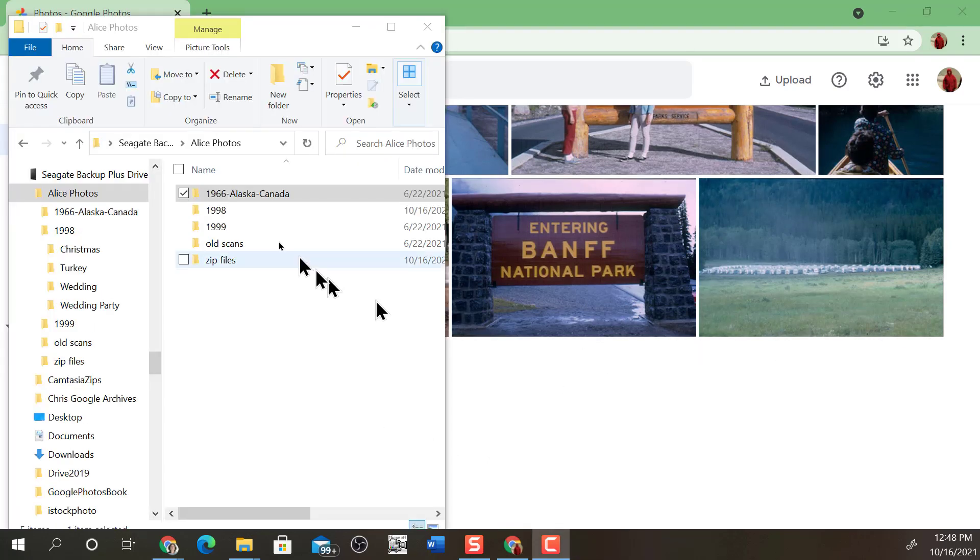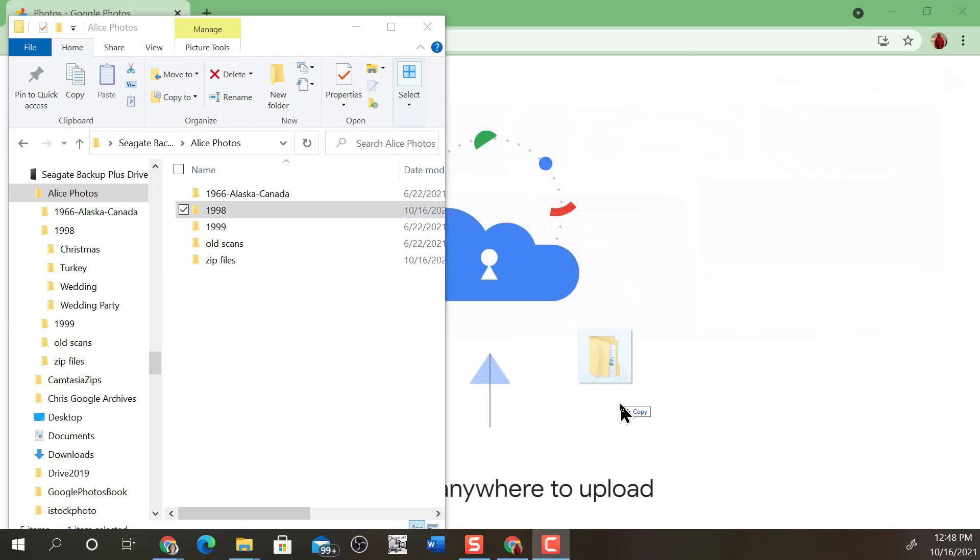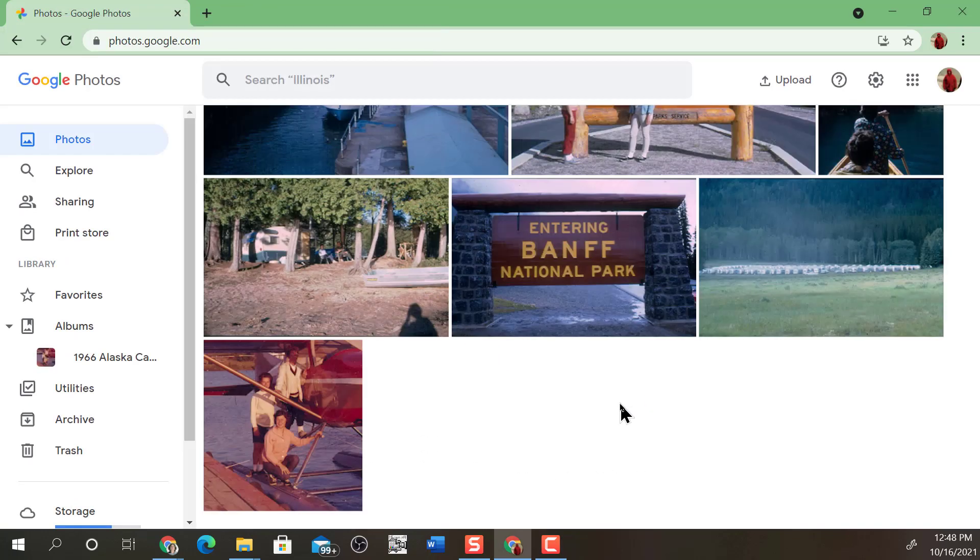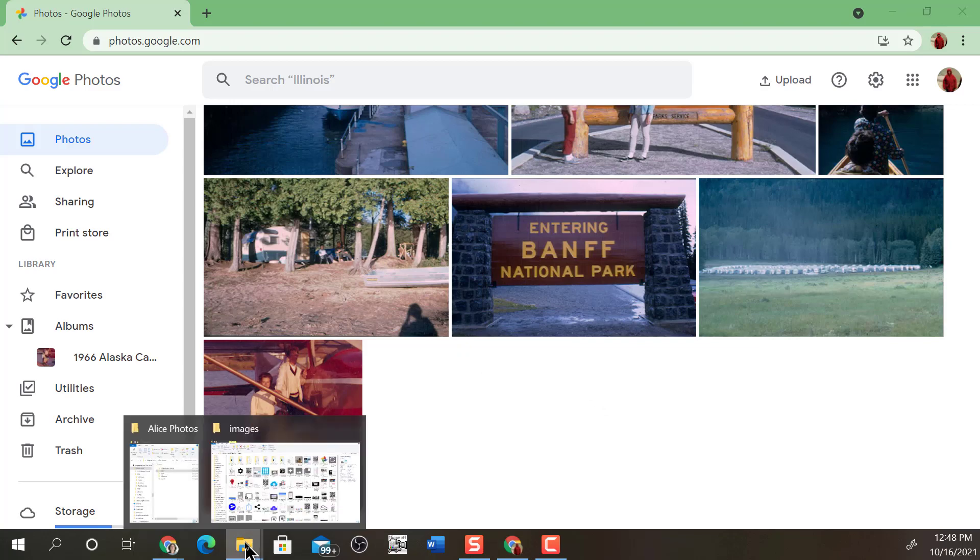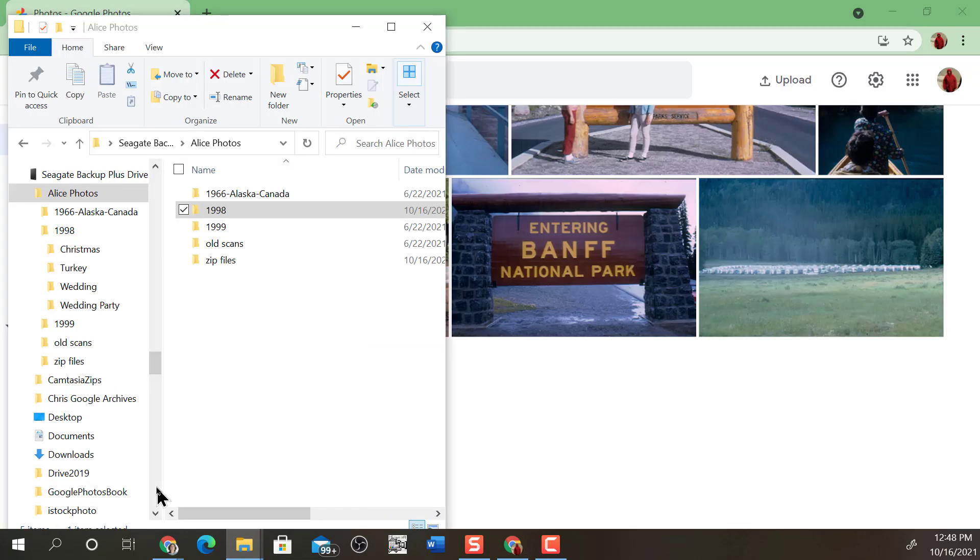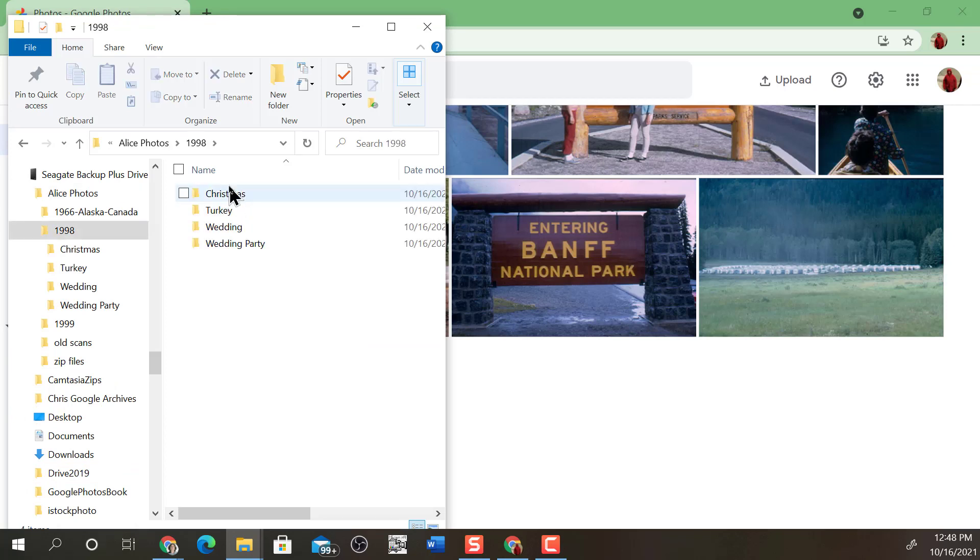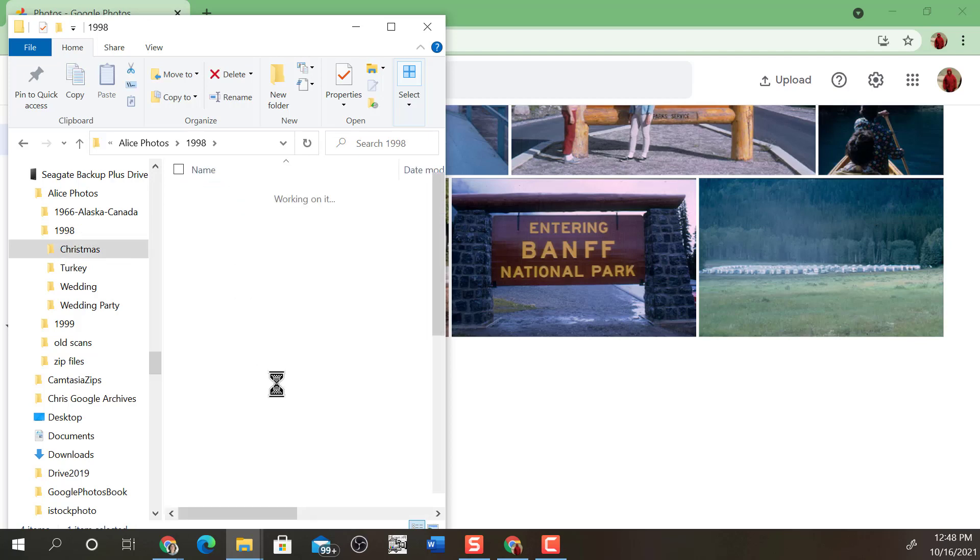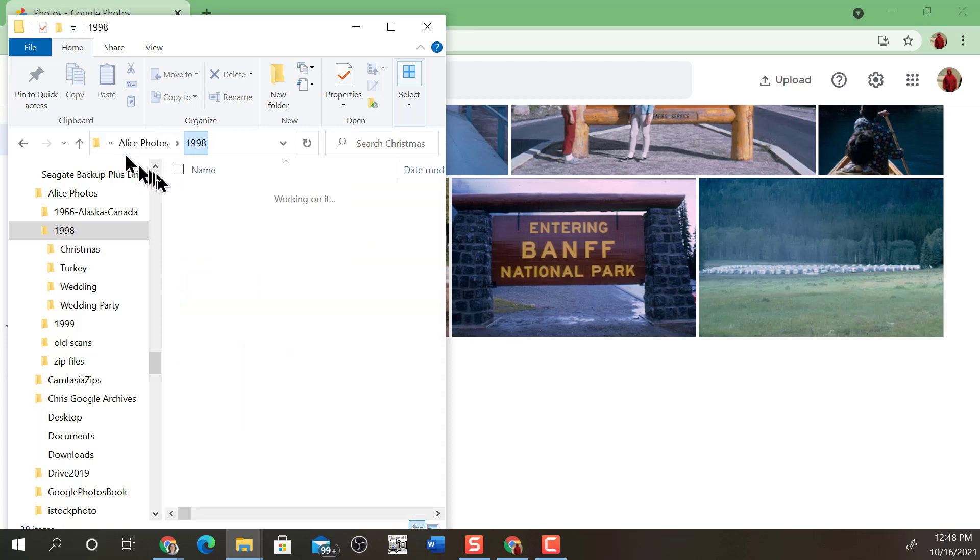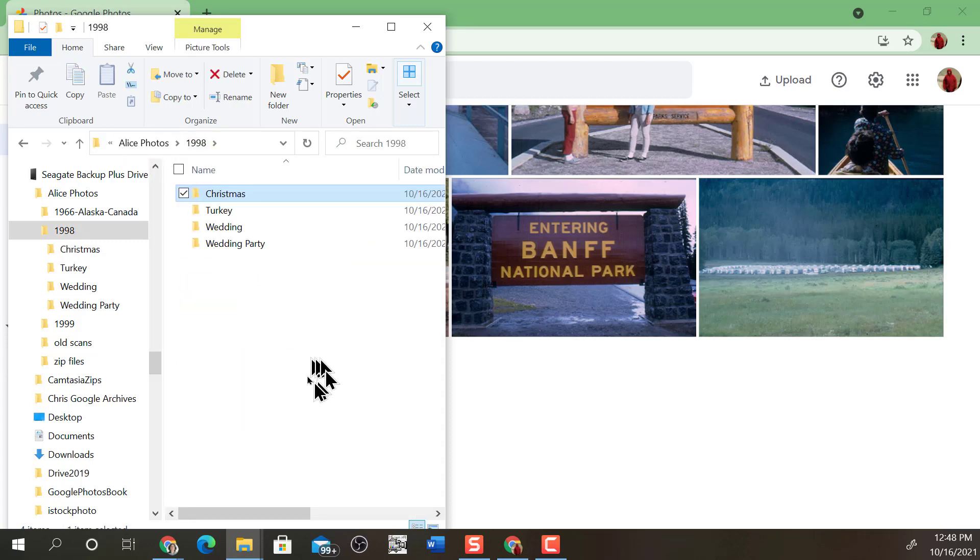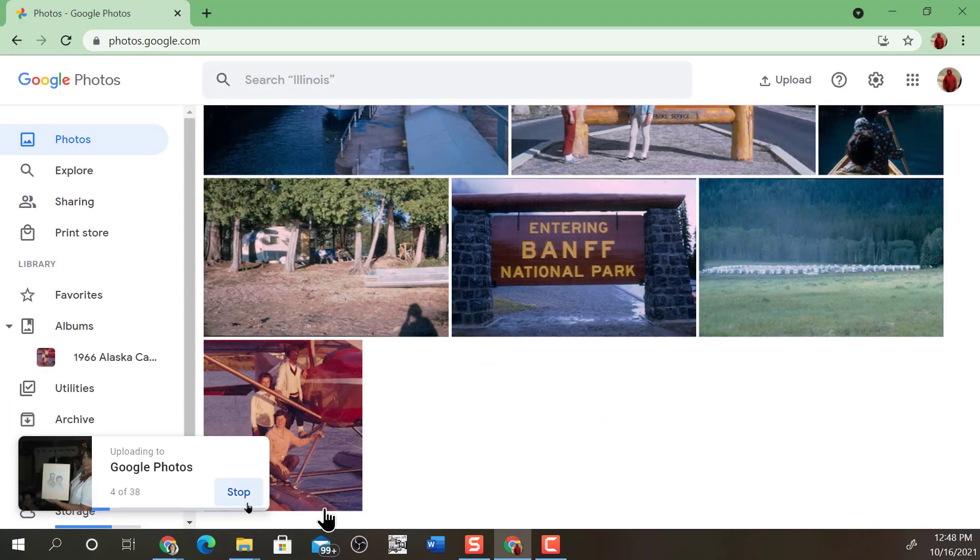Let's do another one. I'm going to try to just drag 1998 over, and nothing happened. Why is that? Because 1998 doesn't actually have photos in it. 1998 has other folders with photos. So that's one of the points. You have to be dragging and dropping a folder with photos in it. So let's drag over Christmas and drop it off.